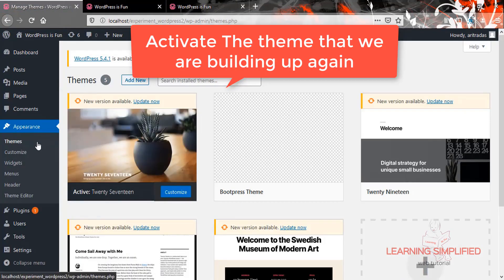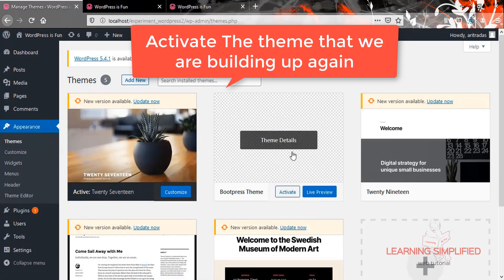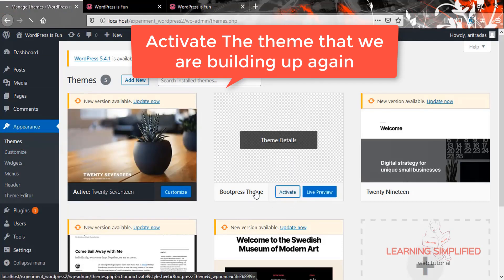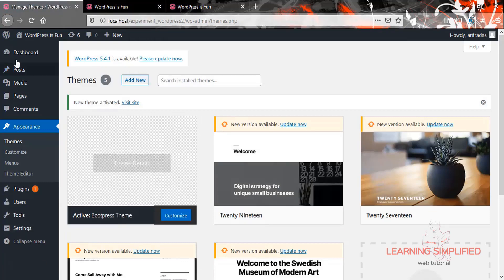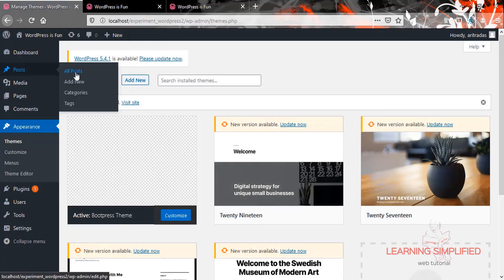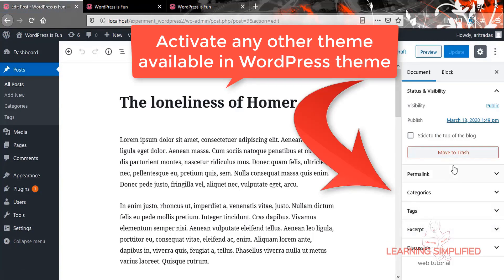Let's head back to appearance themes and activate the present theme that we are working on. Our new theme is now activated. If we head back to these posts and click any one of them, we can see that there is practically no featured image option available in our theme. This is what we are about to activate next.